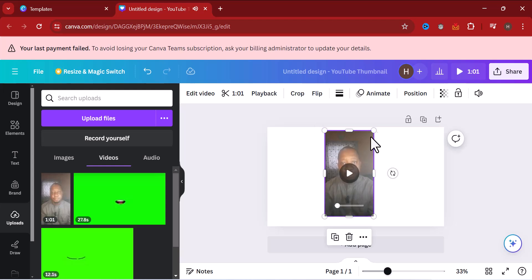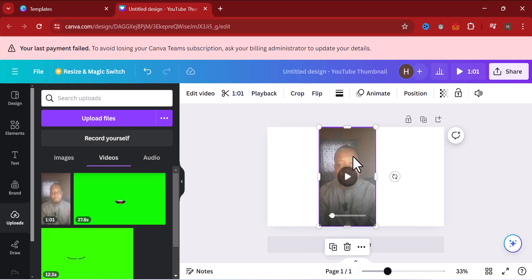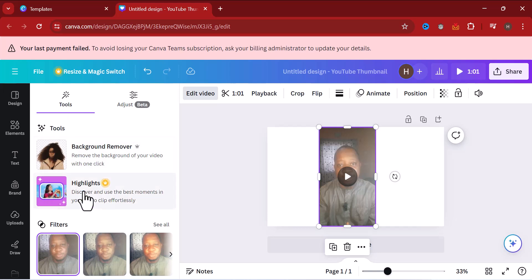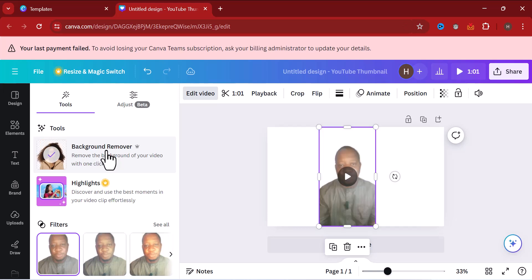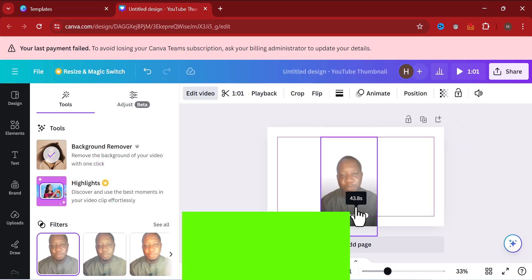This video has a background. What I'm going to do now is click on the video, then click on the Edit section. You'll see the Background Remover option — click on Background Remover. The background of the video will be removed, and as you can see, I now have a transparent background.